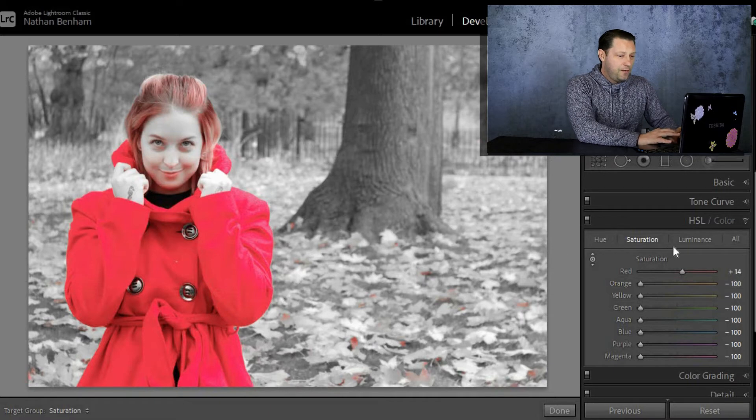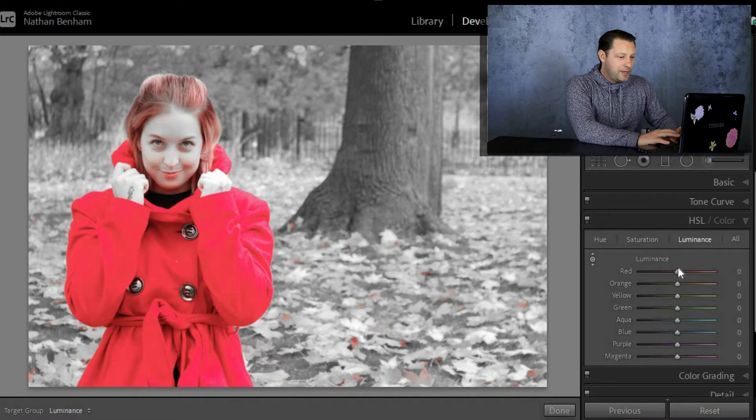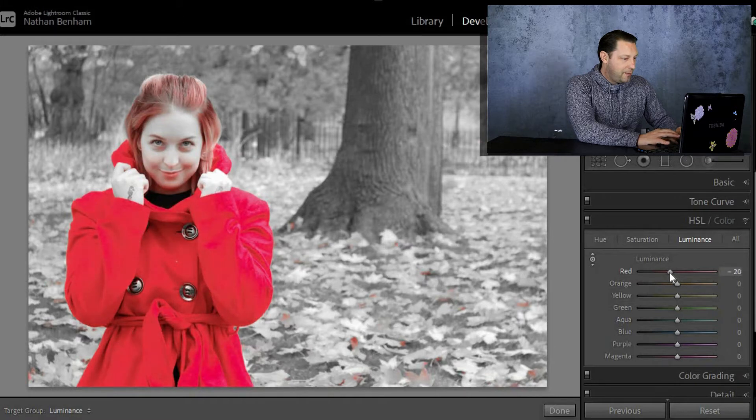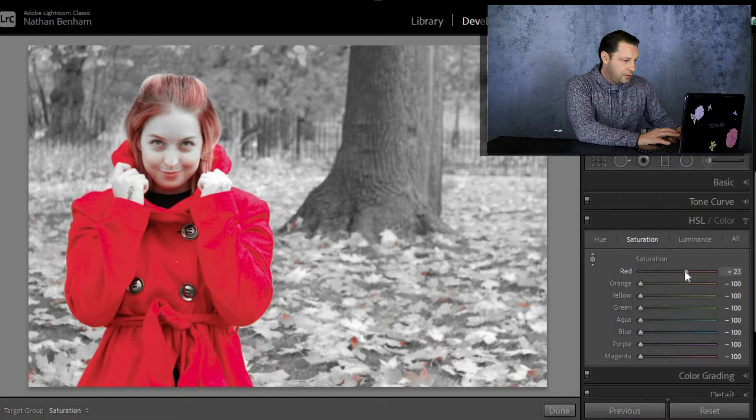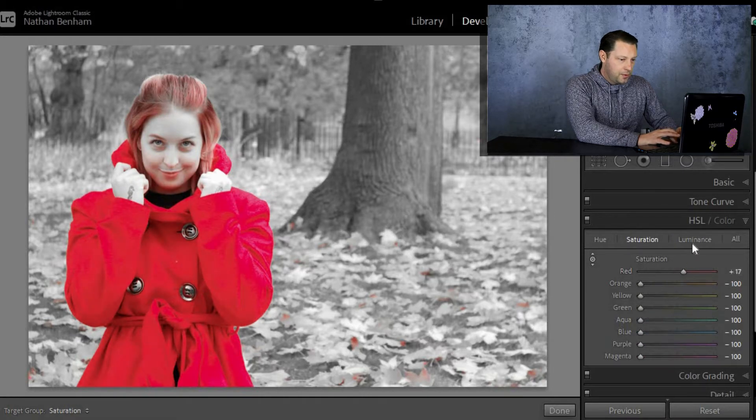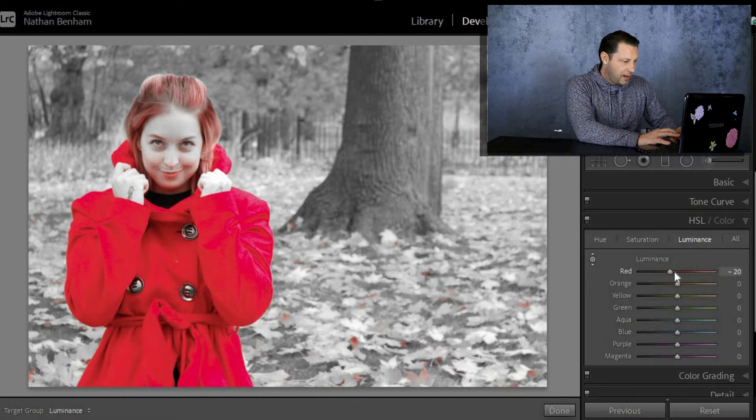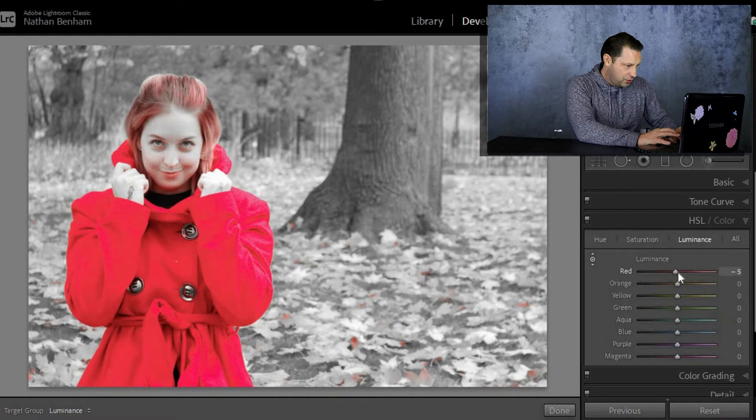But if we quickly go over to luminance as well, and we take the red slider and we come down a little bit, we make it pop just that little bit more as well. So then we're going to go down like that, bring saturation up a little bit more. So there we go. We're not going to go too much with it, we're just going to play with it slightly.